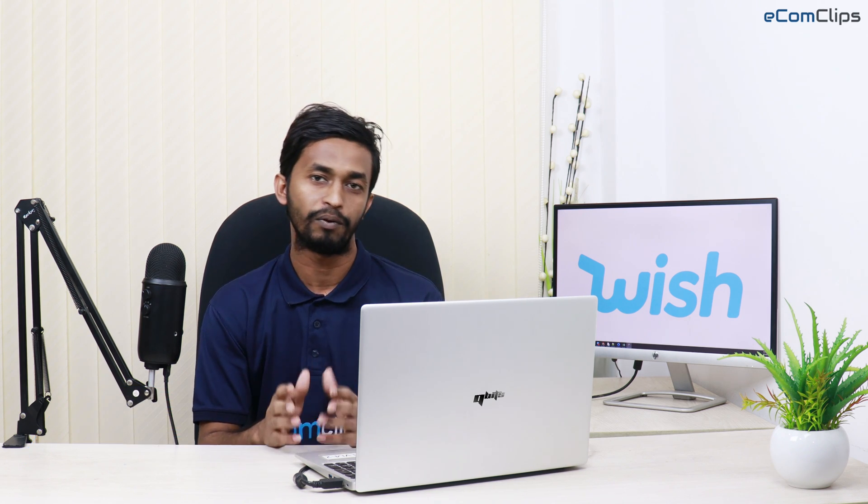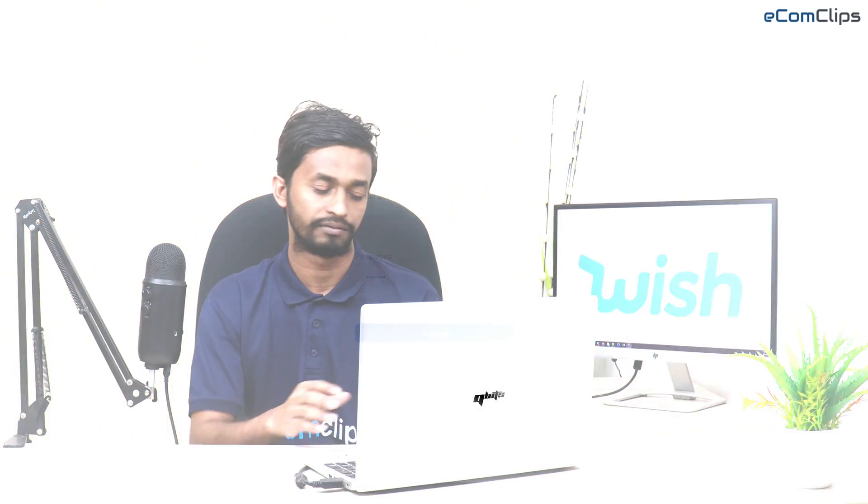On Wish, there are three ways to add your products: Manual, CSV files, and API. This is Khalid from ecomclips. In today's video, I'm going to show you how to download and upload a CSV file on Wish to add your products with some easy steps. So be with us till the end of the video.